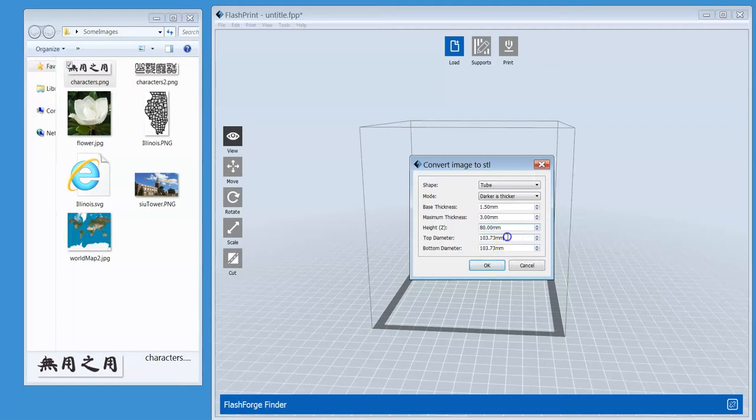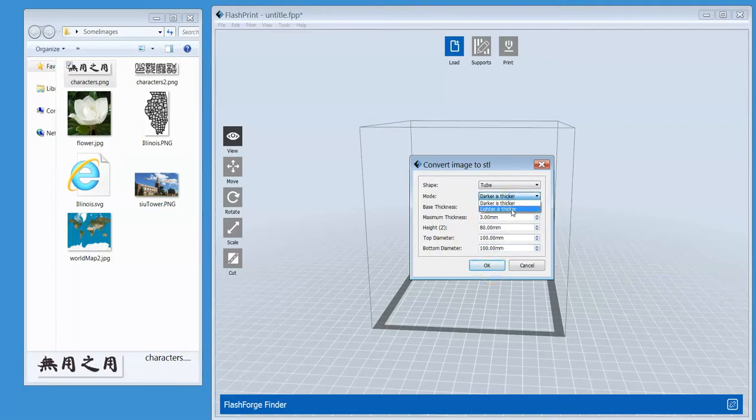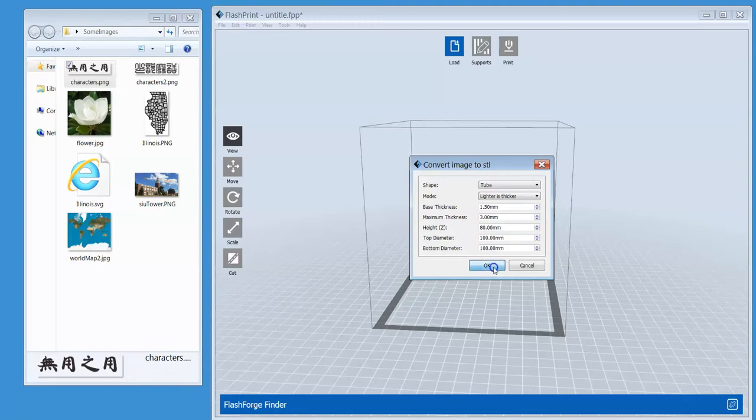So I want the height to be 80 millimeters. The top diameter, how about 100? The bottom diameter, 100. So it's more like a cylinder, a tube. How about lighter is thicker? OK.